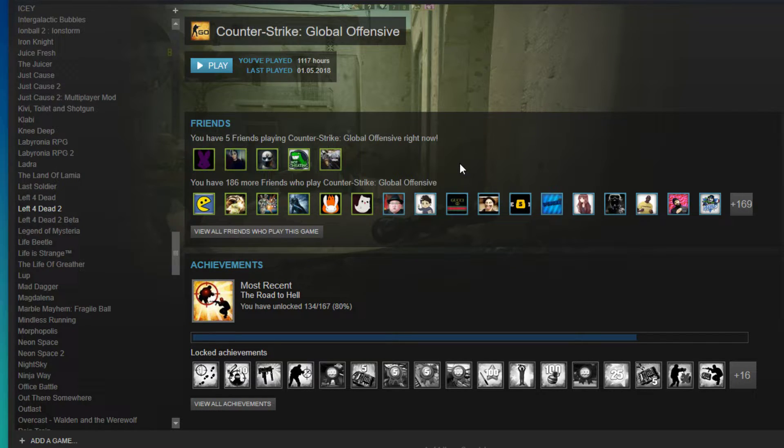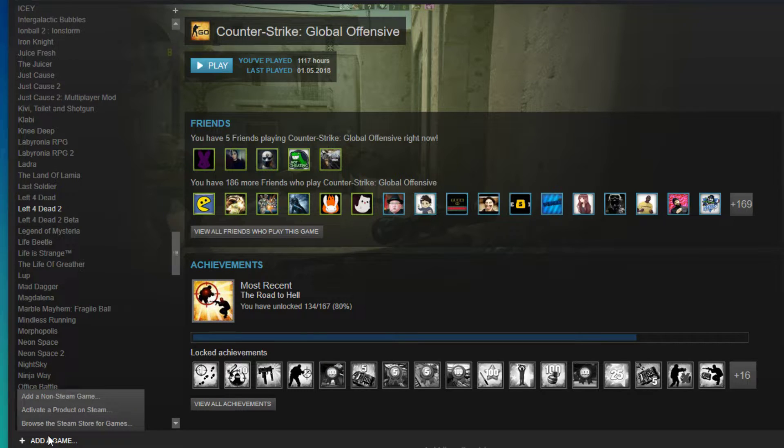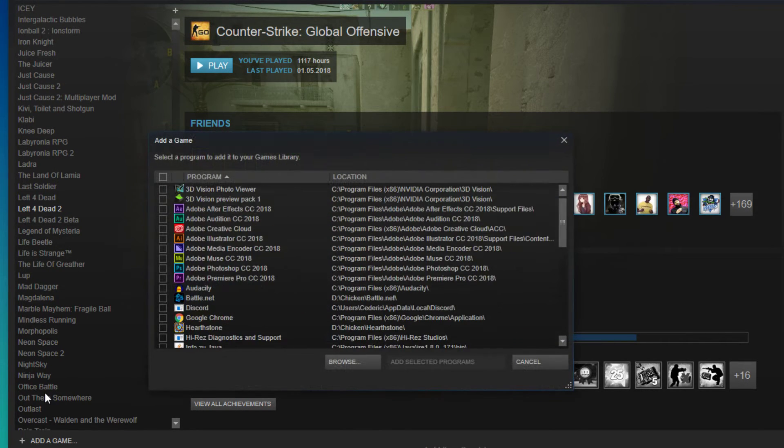First of all, open your Steam library and select add a game and then add a non-Steam game at the bottom of your library.